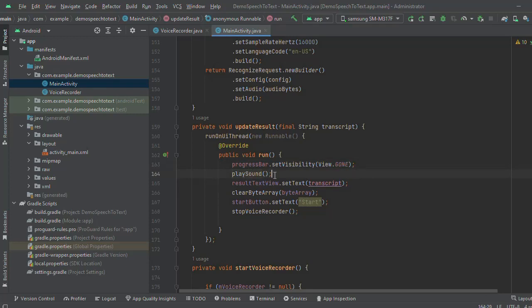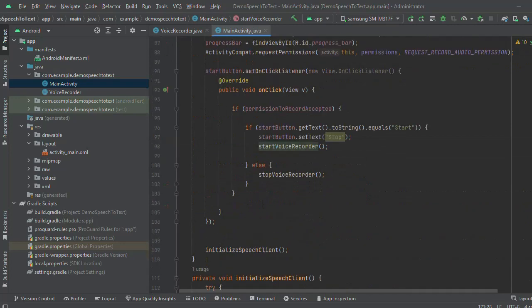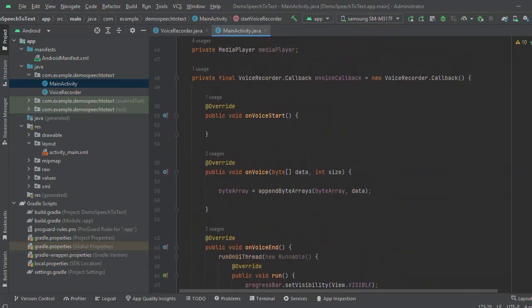In the result, progress bar will be hidden. Play the sound, that is the beep sound. And we will show the text here and clear the array.